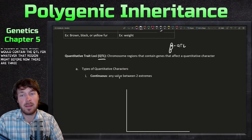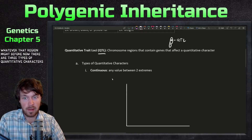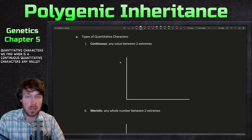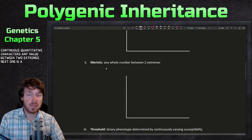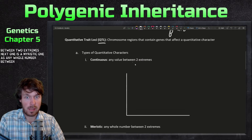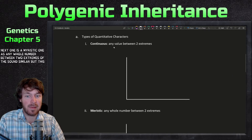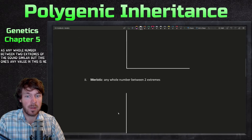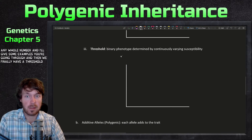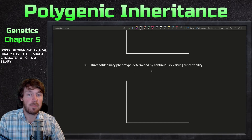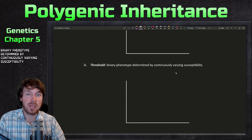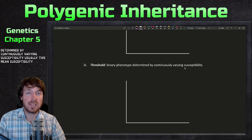There are three types of quantitative characters. One is a continuous quantitative character — any value between two extremes. Next is a meristic one — any whole number between two extremes. So these sound similar, but continuous is any value and meristic is any whole number. And then we have a threshold character, which is a binary phenotype determined by continuously varying susceptibility — usually susceptibility to disease.